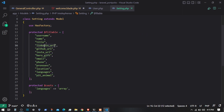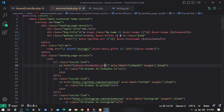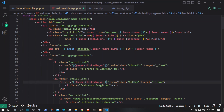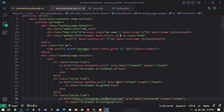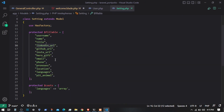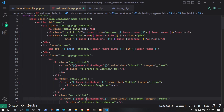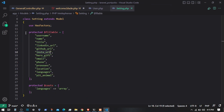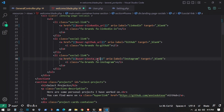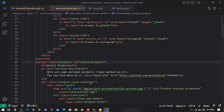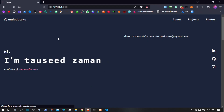This is the LinkedIn URL — I'll fix that right here. Then we have the GitHub URL. Then we have Instagram. I'll bring that in as the Instagram URL. Then after that the hero GIF that we have already used. After that we have projects, so let's refresh and see.